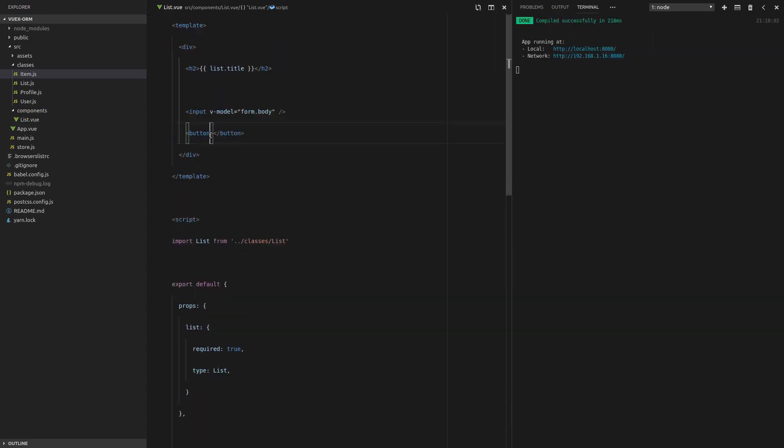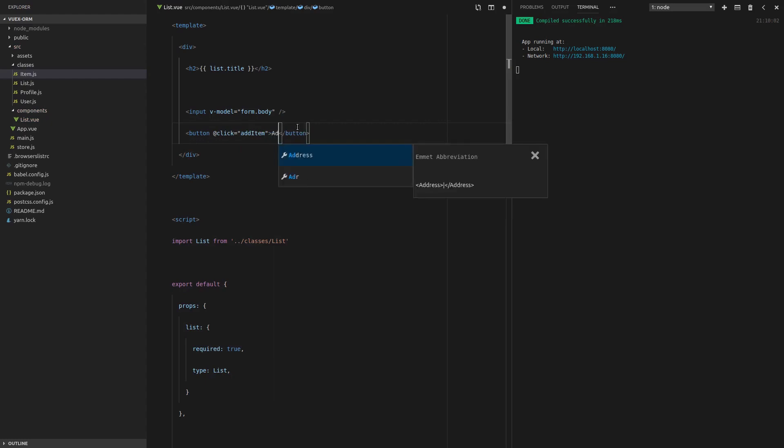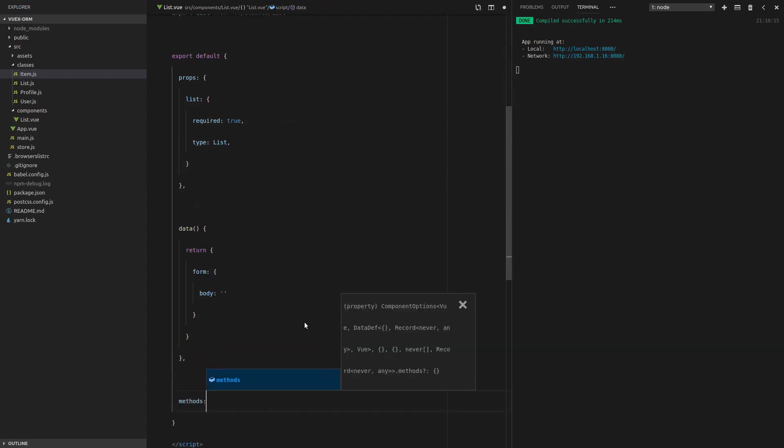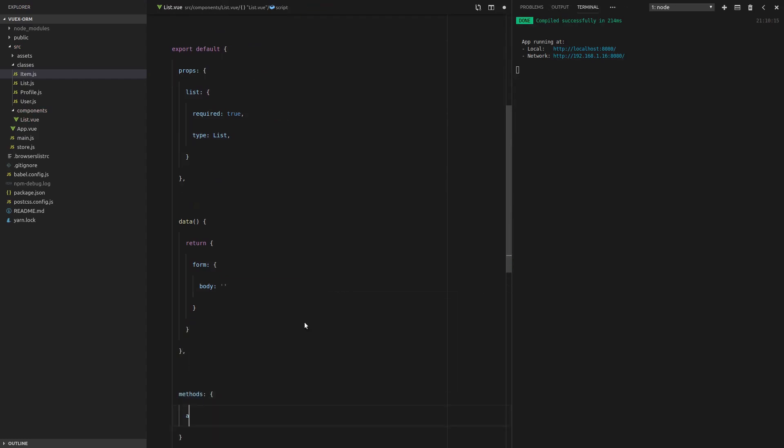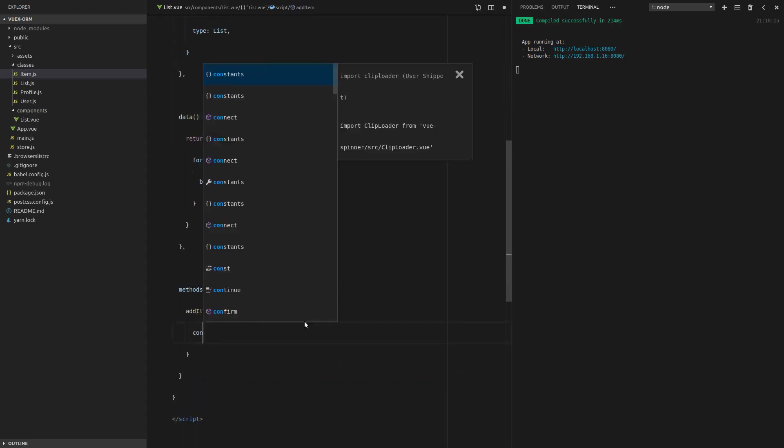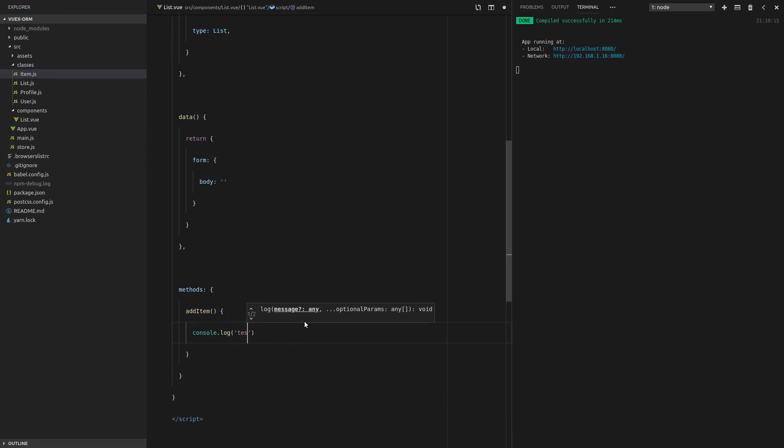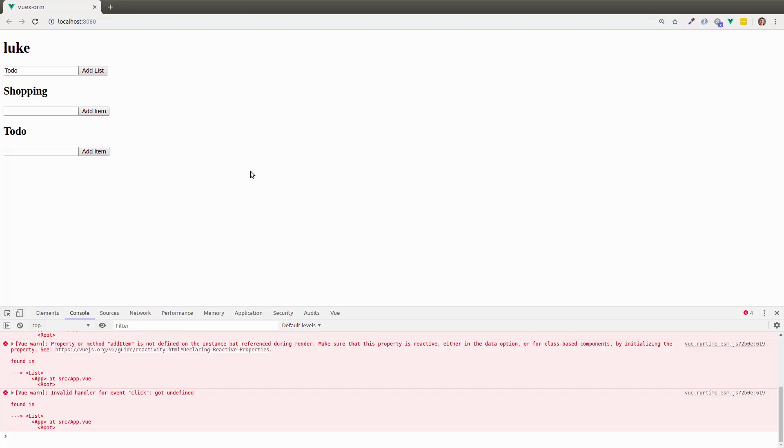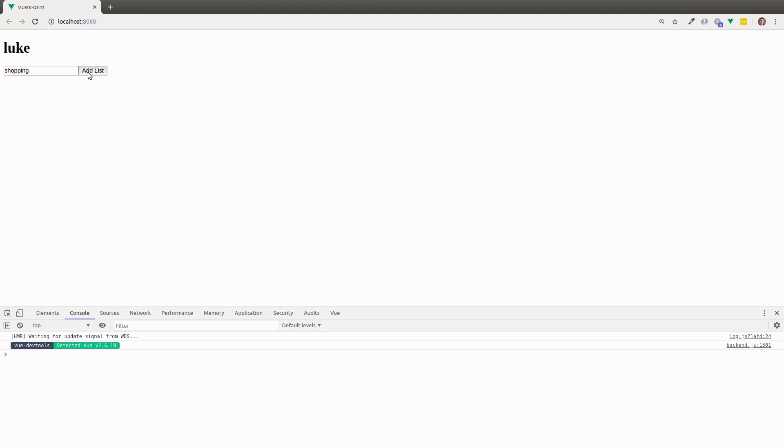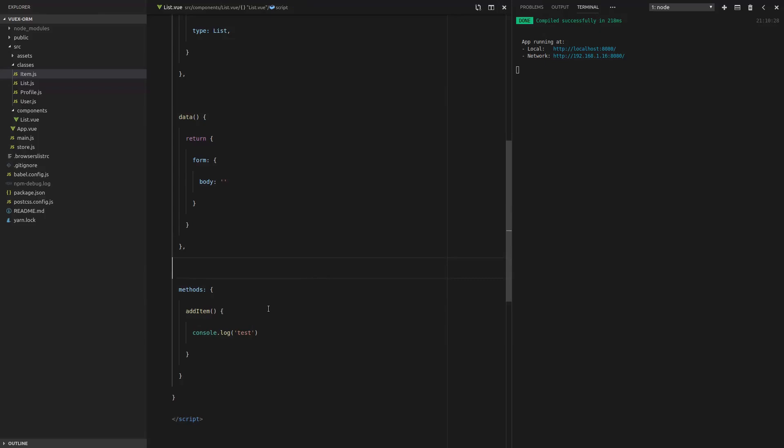Okay. So now we've got the button and when we click this button, we're going to add an item and we'll put in the text here, add item. Now let's actually build that method. Methods, add item. Awesome. Let's start off with the console.log just to check that everything is working. Refresh the page, shopping, add that, something random. And yes, we do get test. Okay, cool. So now let's actually add an item to the list. And in order to do that, we're going to have to import the item. So let's copy this down, change that to item.